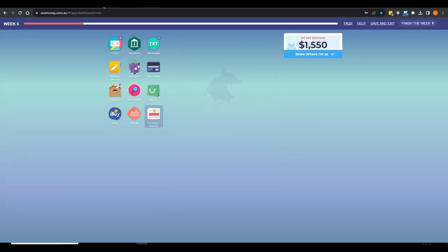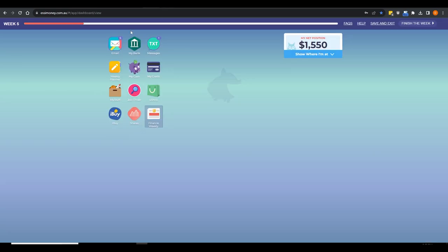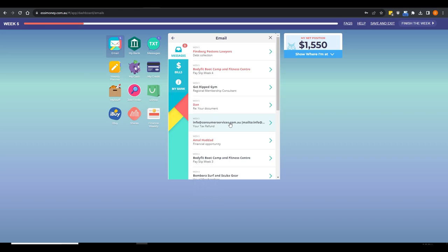When you register your class, you have a choice between two versions. There's Easy Money — the standard version — and Easy Money Plus, developed based on teacher feedback as a differentiation tool. Easy Money Plus is what I've been showing you. Easy Money has no shares, but actually has more rigorous problem solving, harder-to-detect scams, and more financial decisions for students, making it a little more challenging. My suggestion is to try both yourself. If in doubt, start your class with Easy Money and then move them to Easy Money Plus if you think they're ready.